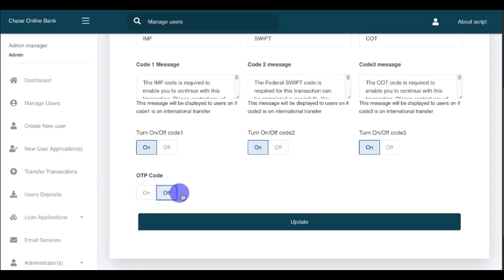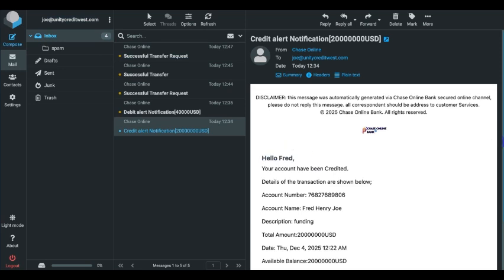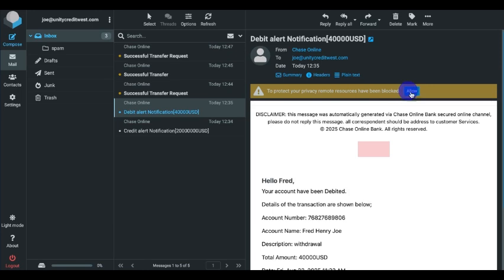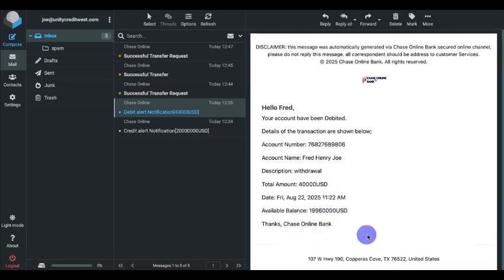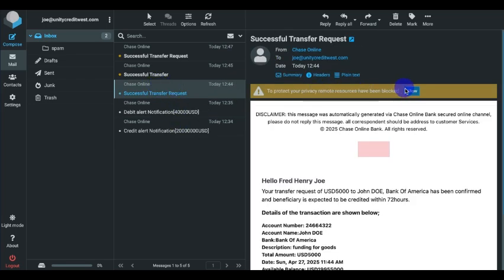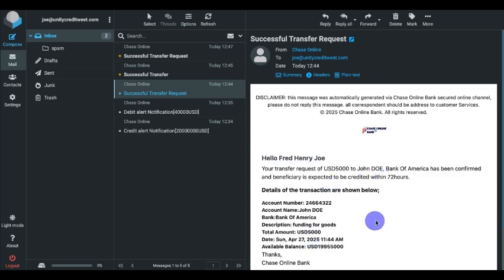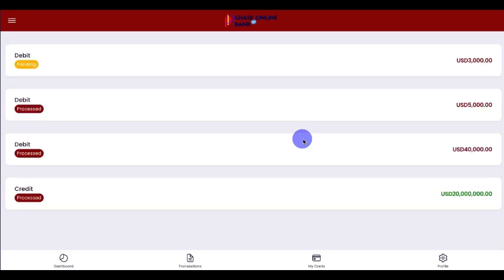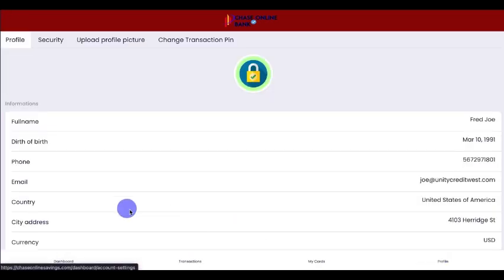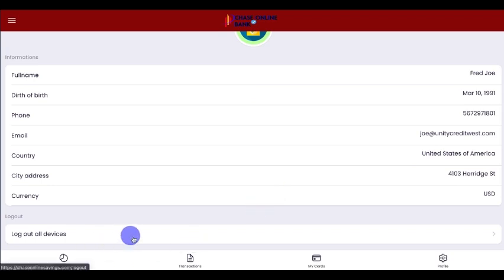The OTP code is the email code. This is where users receive any alerts — debit alerts, credit alerts, and any transaction that occurs in the bank will send an alert to the user's email. This is the user's email address. Let's go back to the account to check the transaction history — you can add more transactions if you like. This is the user profile. Let's log out.